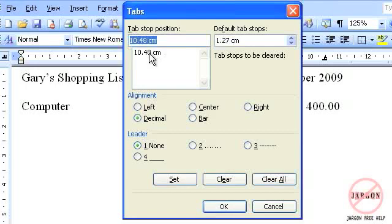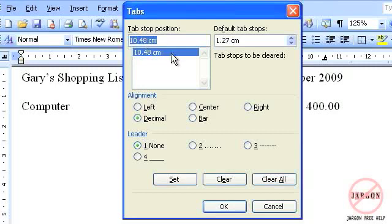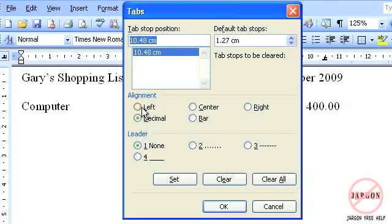I'm going to click on this here, that 10.48 centimeters. I could actually change the actual value here, so I could get it precisely to 10 or 10 and a half, but I'm not worried about that because you could simply just type that in. You'll see the alignment here is decimal, and you'll see it's got left, center, right, decimal, and bar.